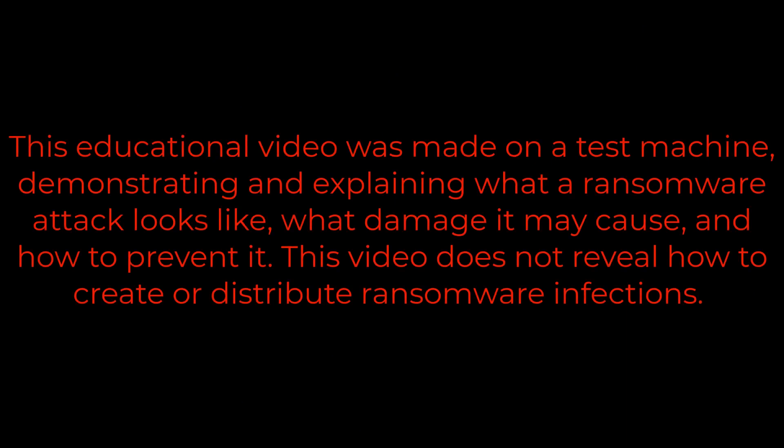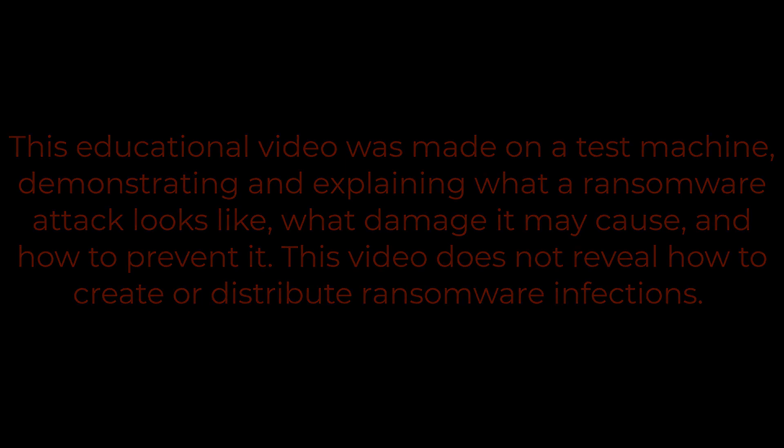This educational video was made on a test machine, demonstrating and explaining what a ransomware attack looks like, what damage it may cause, and how to prevent it. This video does not reveal how to create or distribute ransomware infections.